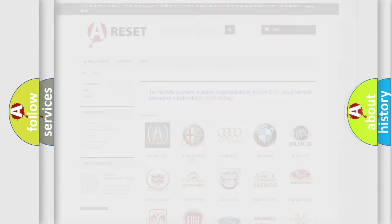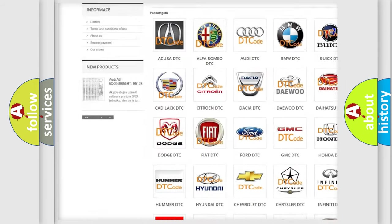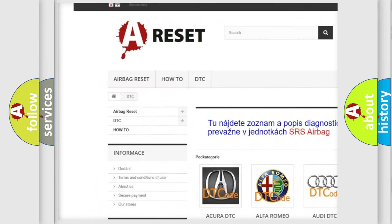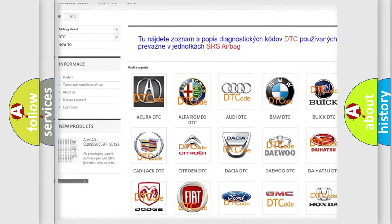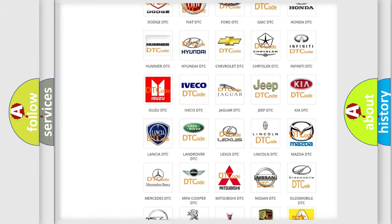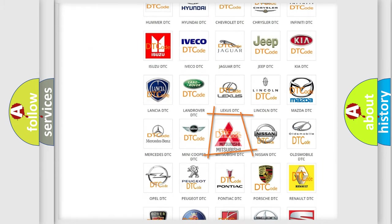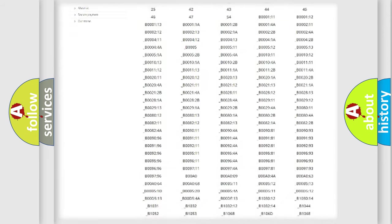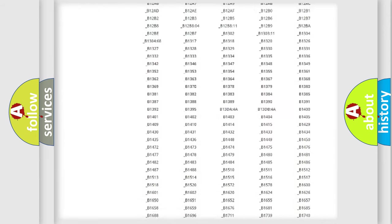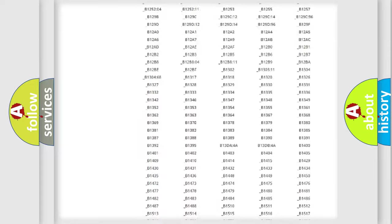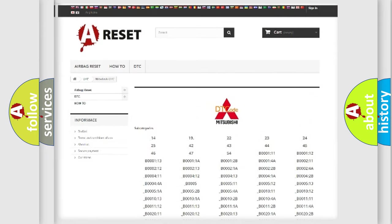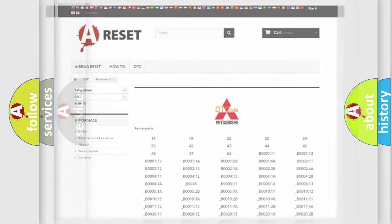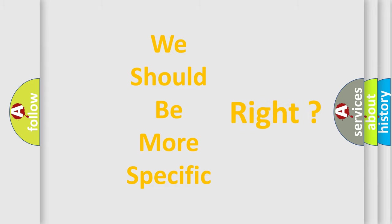Our website airbagreset.sk produces useful videos for you. You do not have to go through the OBD2 protocol anymore to know how to troubleshoot any car breakdown. You will find all the diagnostic codes that can be diagnosed in Mitsubishi vehicles, and also many other useful things. The following demonstration will help you look into the world of software for car control units.